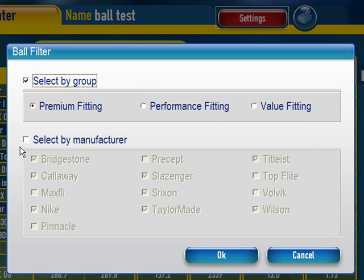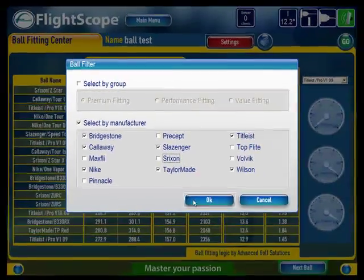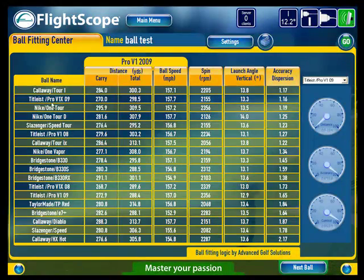Or you can even select by manufacturer. For example, if in your shop you don't stock Srixon, you can uncheck the box and Srixon will no longer appear on the best ball chart.